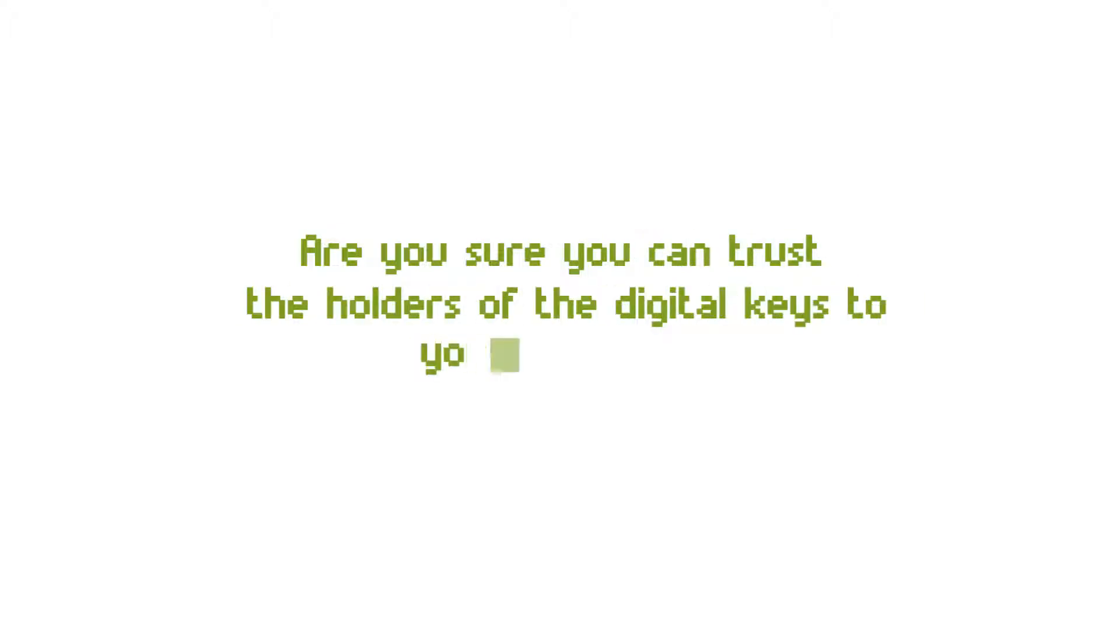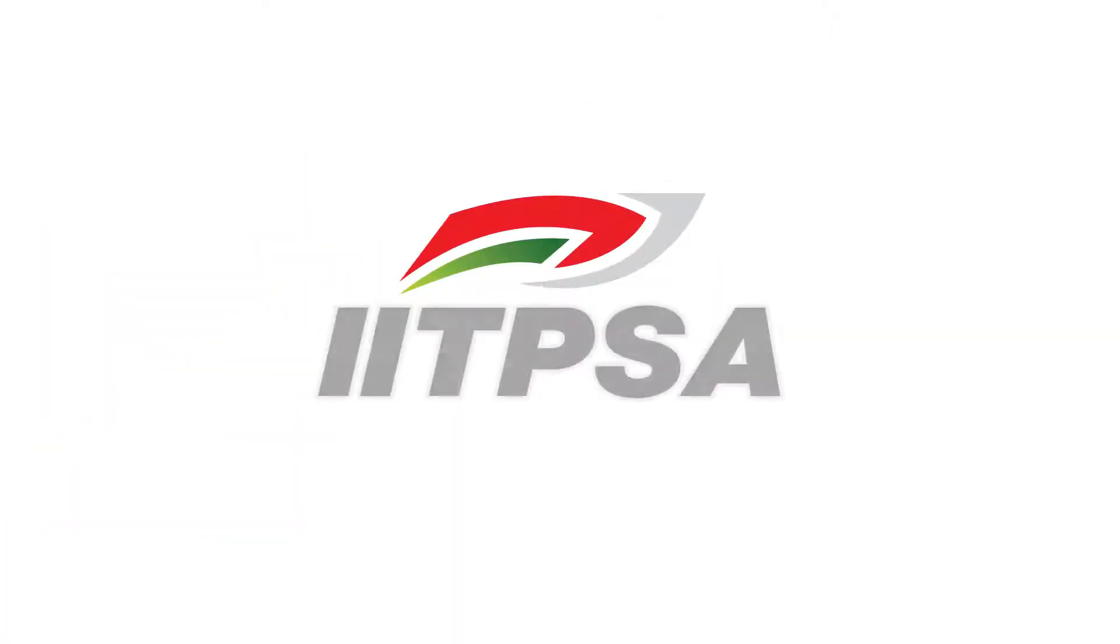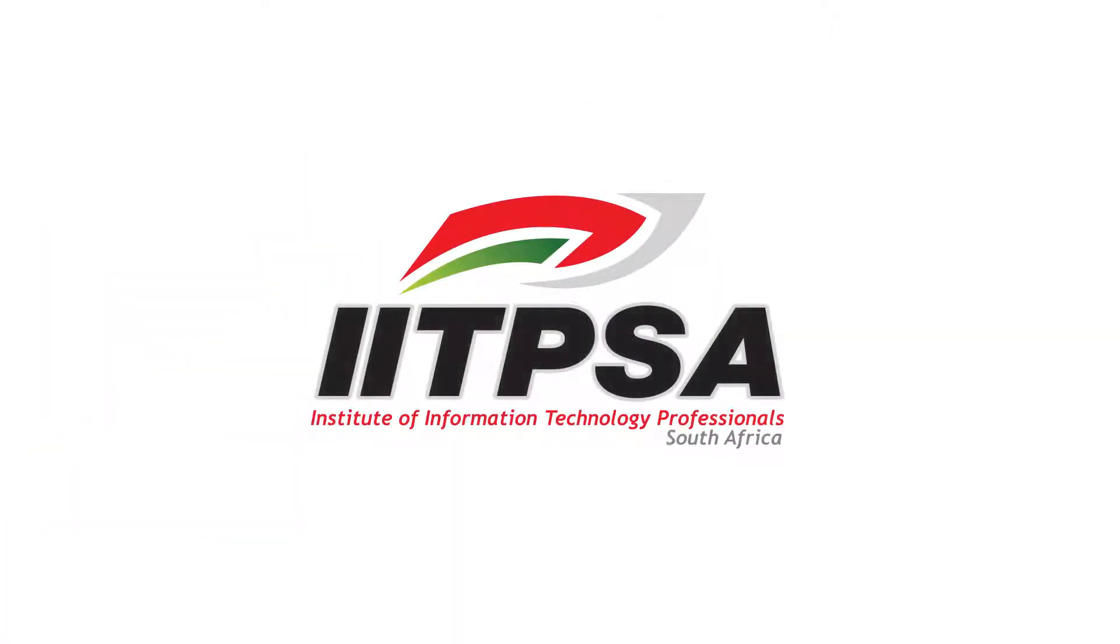So now's a good time to ask: Are you sure you can trust the holders of the digital keys to your business? If not, enroll your ICT professionals now with the IITPSA to secure the highest ICT standards for your business.